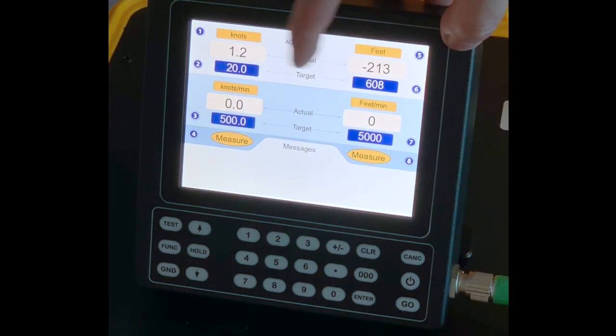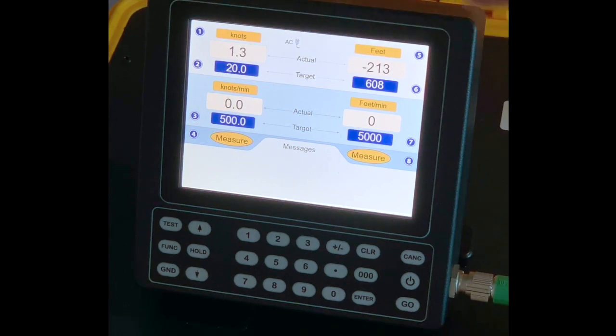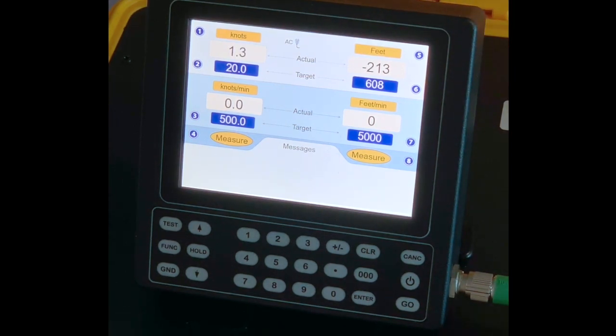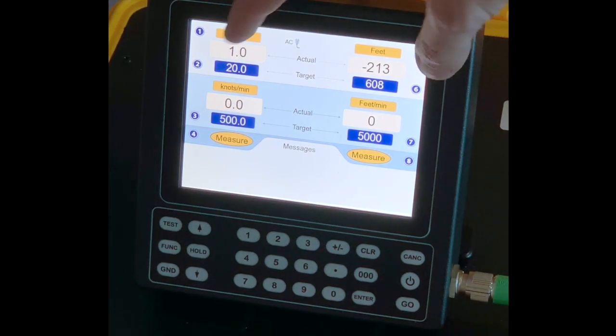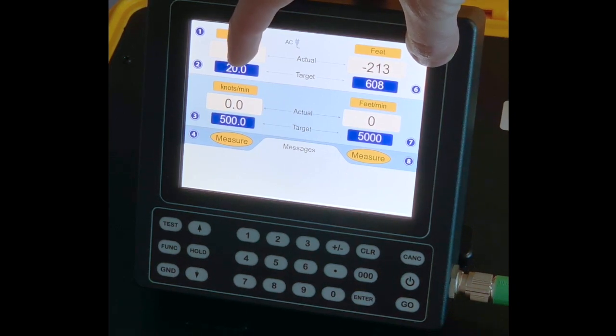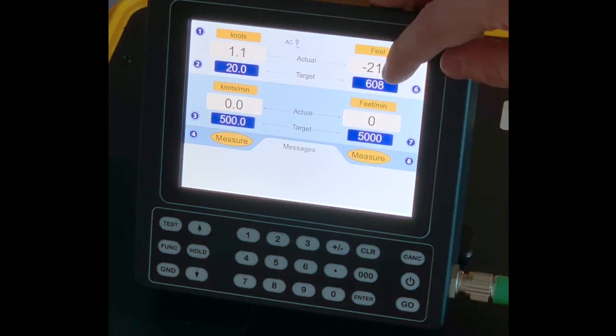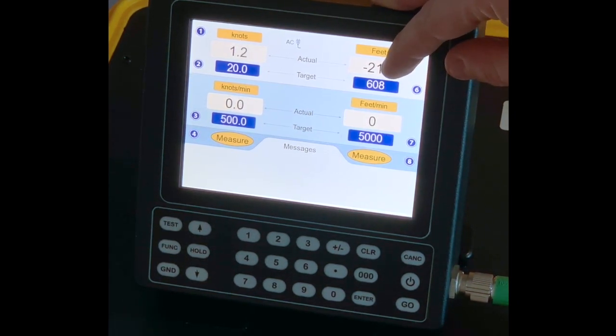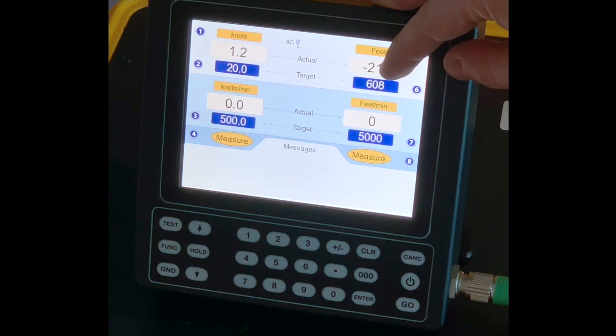On the third line, those are going to be your target values. This is where we will input targets for PT currently at 20 knots and PS currently at 608 feet.